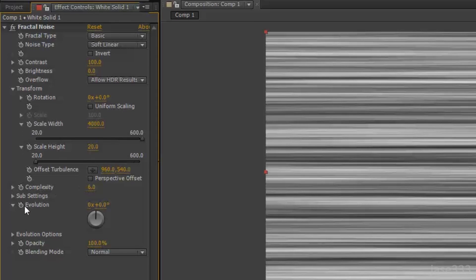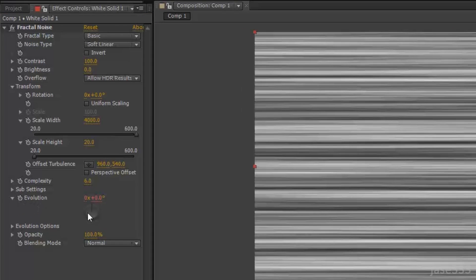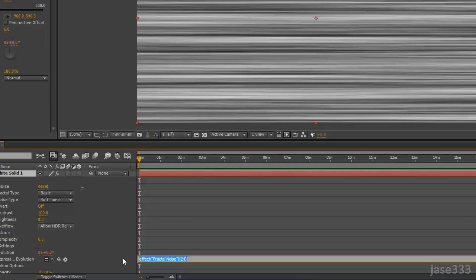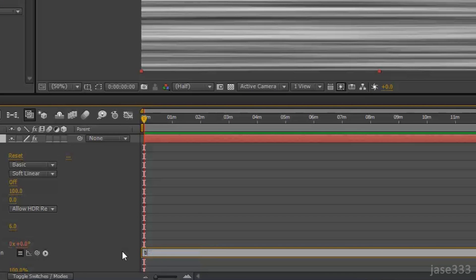Go down to Evolution and Alt-Click on the Stopwatch. Type in Time Asterisk 1000 and then just click away from the box.